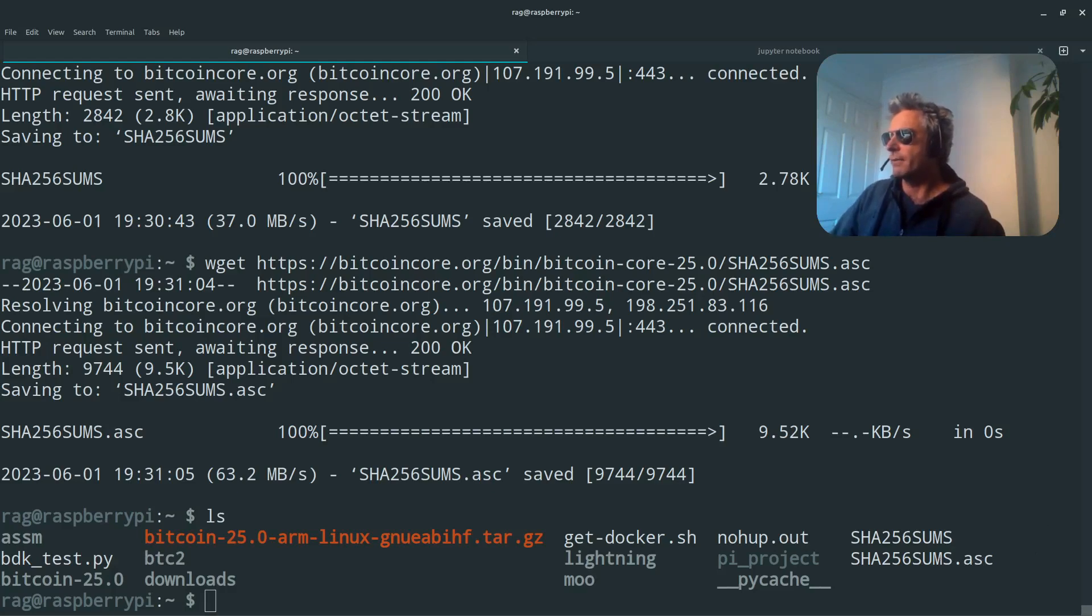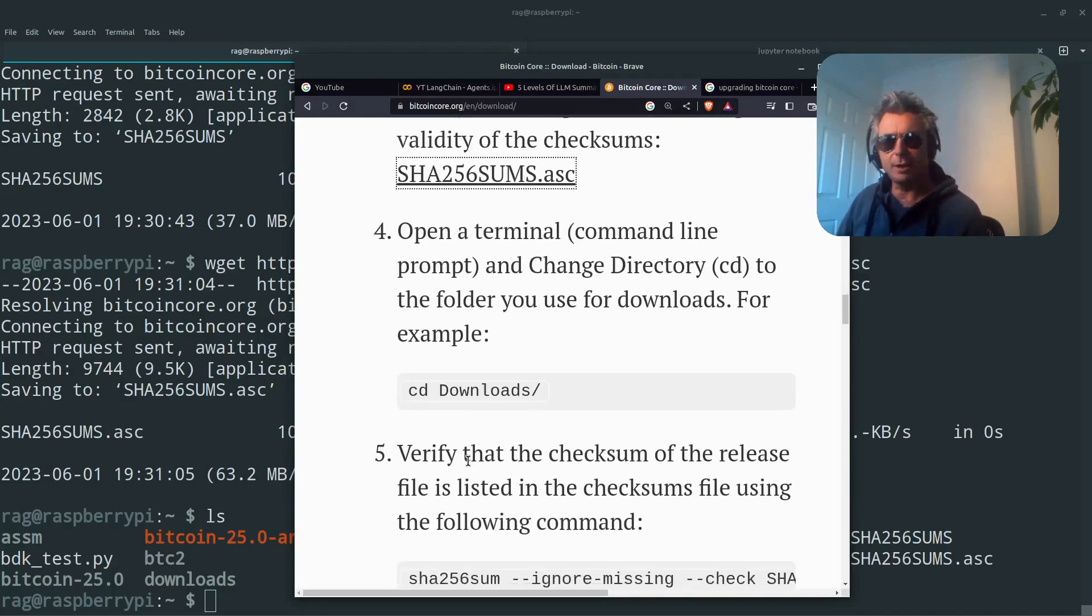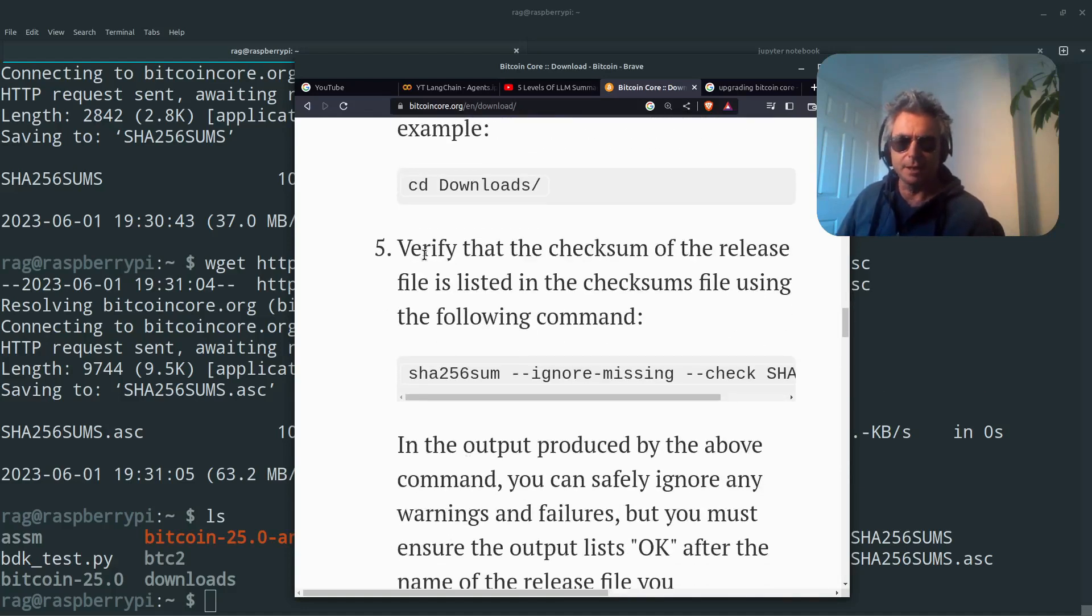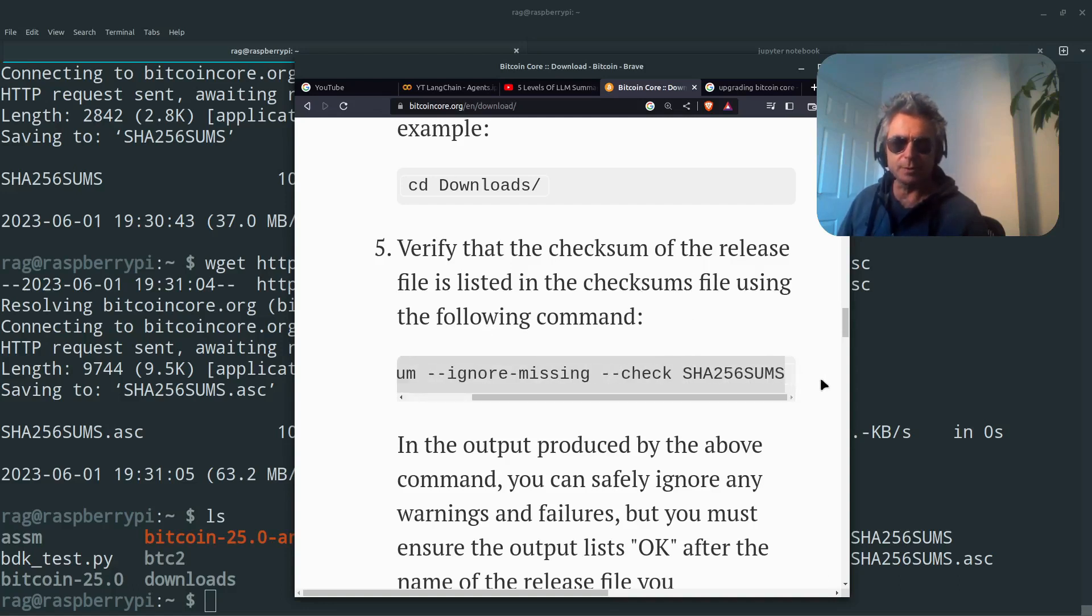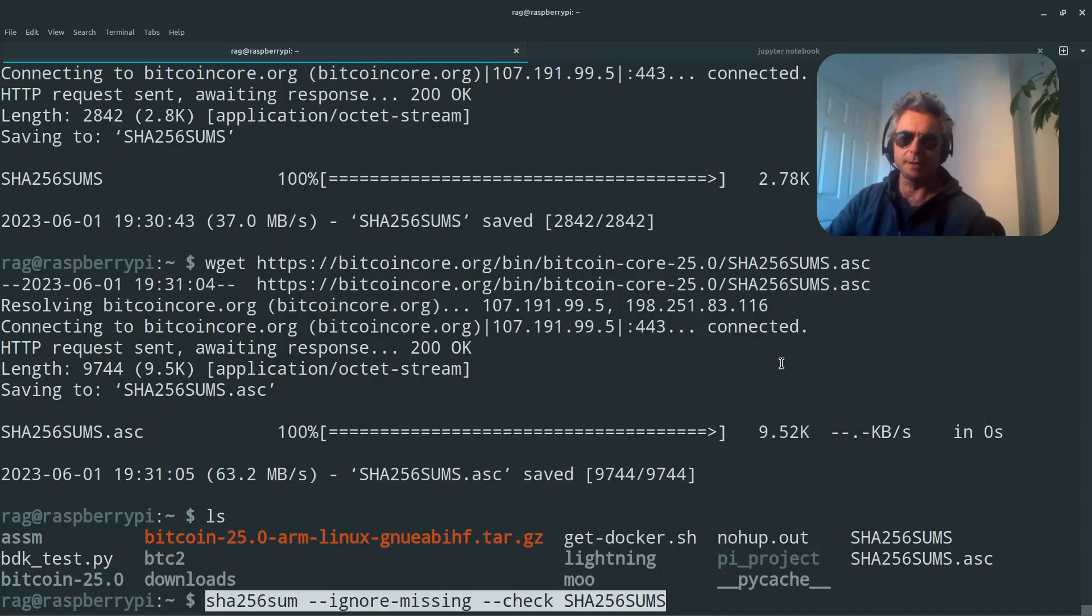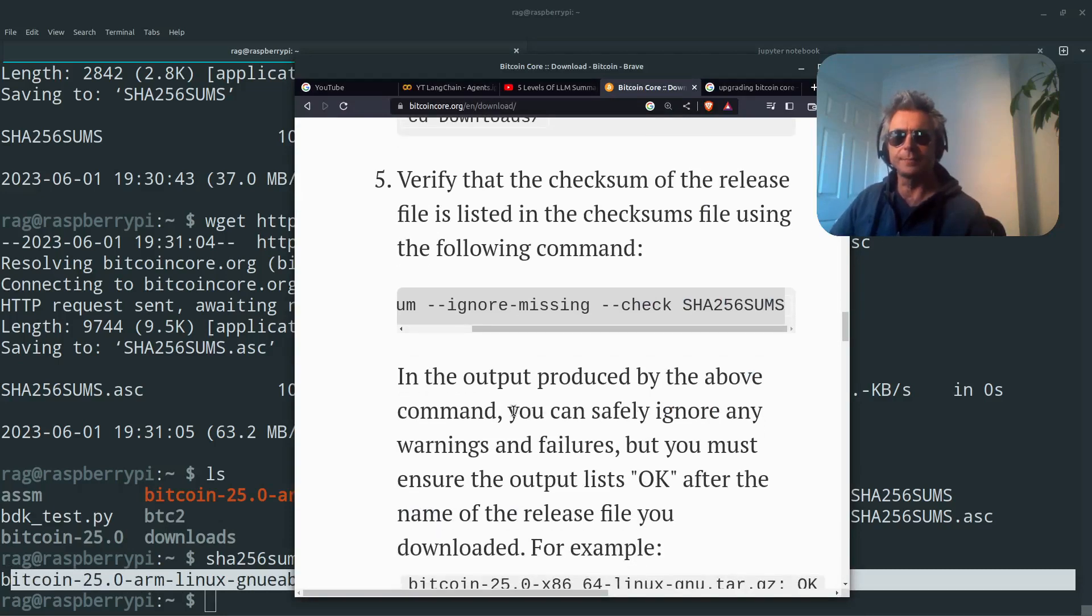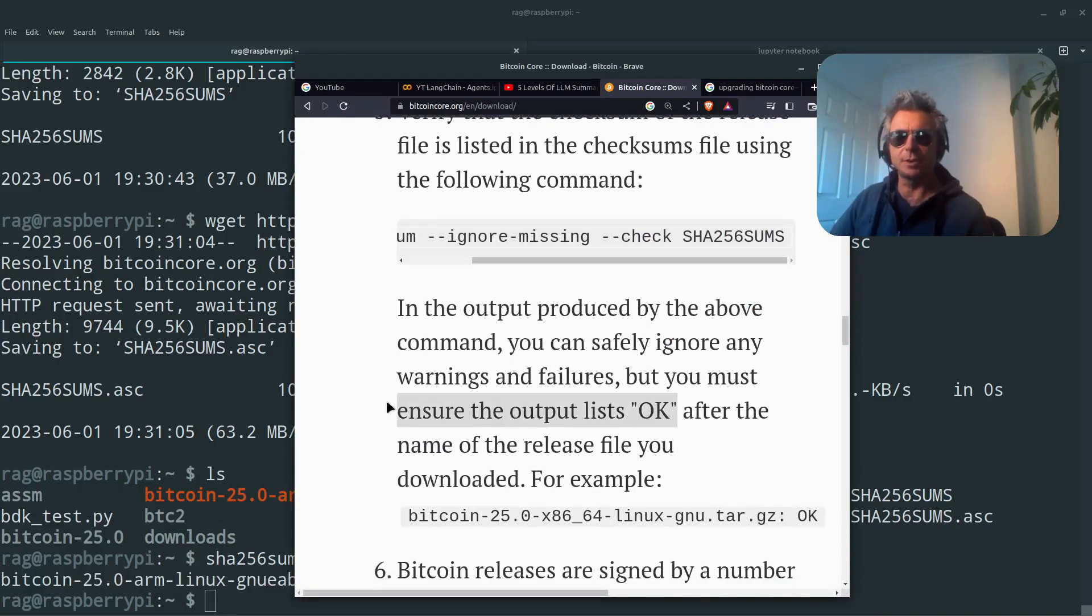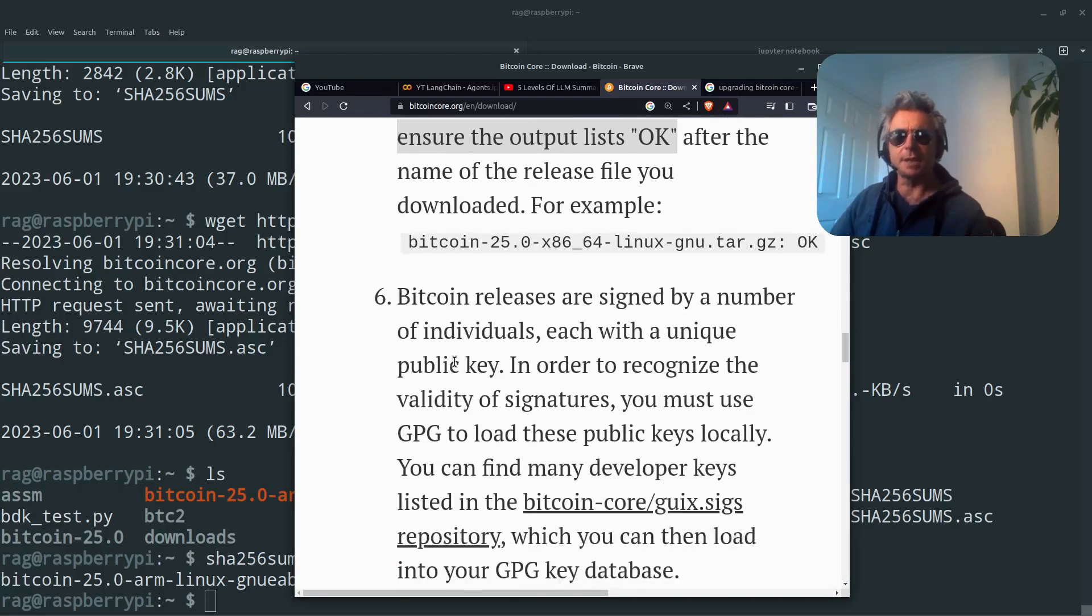If we go back to the instructions, verify that the checksum of the release file is listed in the checksums file using the following command. So copy that, just paste it in on the Raspberry Pi. So that's what we wanted to see. We wanted to see that the download was okay. You must ensure that the output list is okay after the name of the release file.